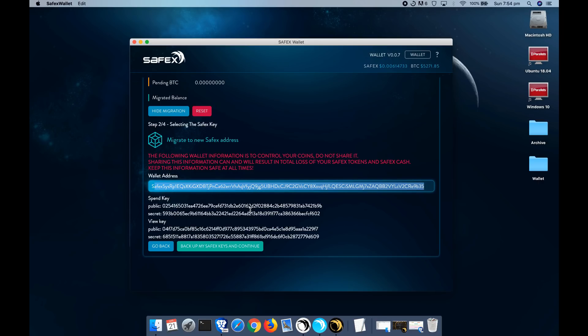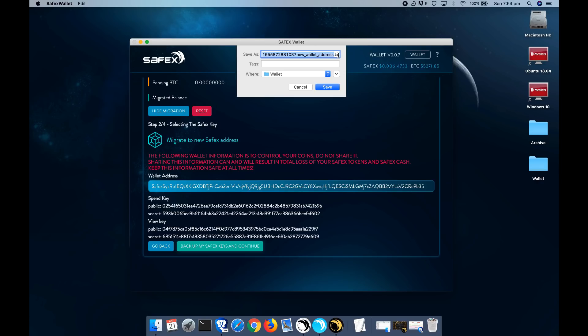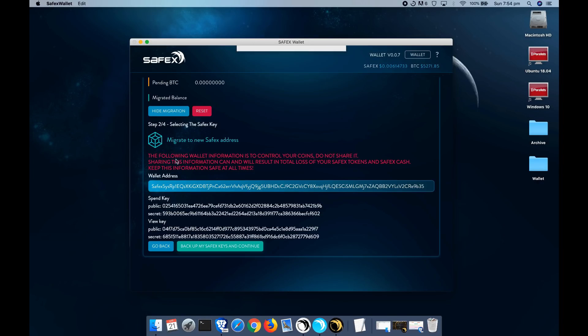It would have told you to save this information here, which includes a wallet address, spend key and private view key. Also once you click backup my keys and continue, it would have forced you to also save a text file with the same information on there.